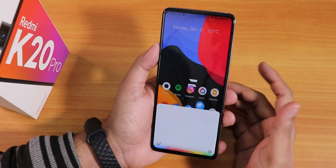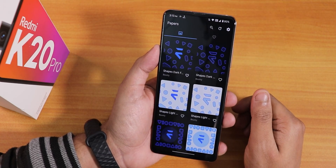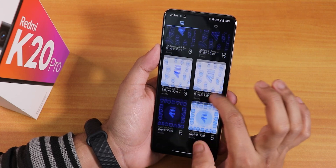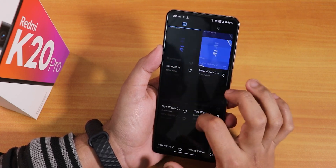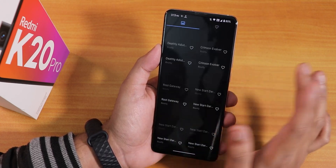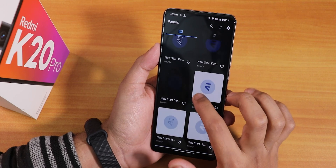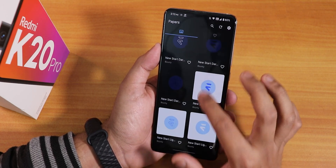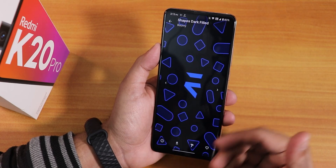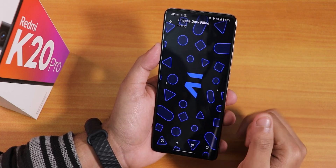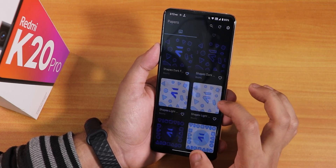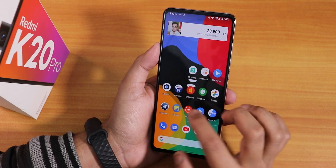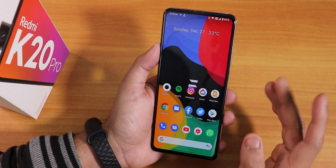There's also the Papers app pre-installed, which has Evolution X-themed wallpapers that look really beautiful and minimal. I've been using one particular wallpaper from there.